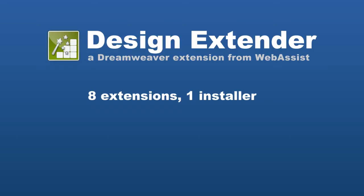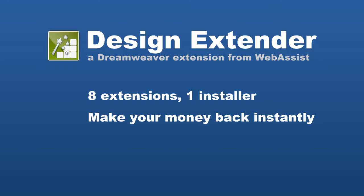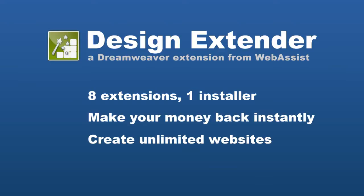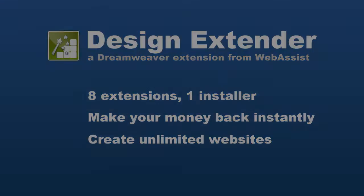If you're a web developer, create one website for one client and you'll make your money back instantly. Like with all WebAssist extensions, you can build unlimited websites and you receive unlimited technical support.